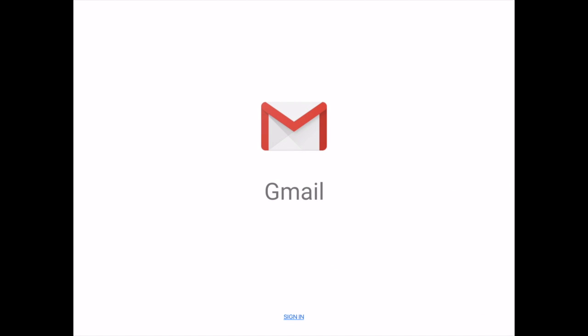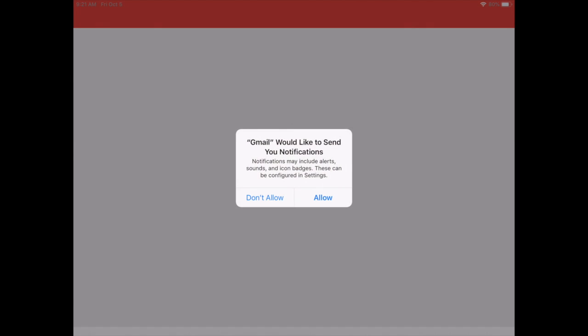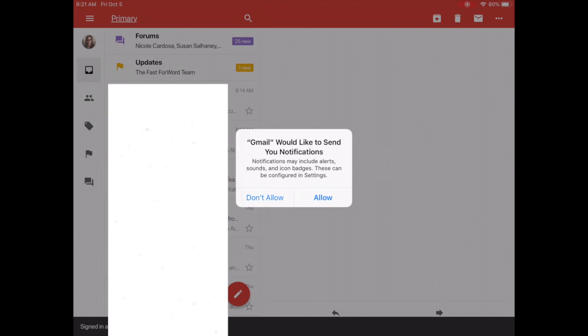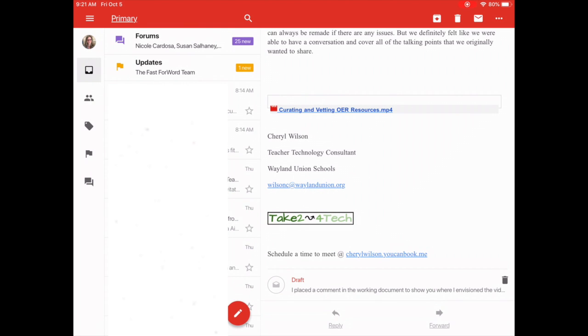It prompts me to sign in at the bottom. I will use my school Gmail account and sign in, and then you're going to probably want to allow notifications and you will be able to use Gmail.